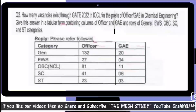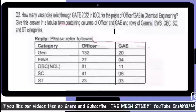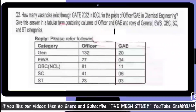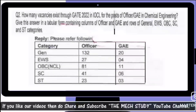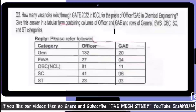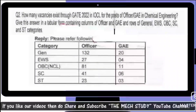The total vacancies for the Officer post for General category candidates is 132 and GAE has 20 posts. For OBC (WS), Officer has 27 posts and GAE has 4 posts. For NCL, Officer has 81 posts and GAE has 11 posts. For SC, Officer has 41 posts and GAE has 6 posts.